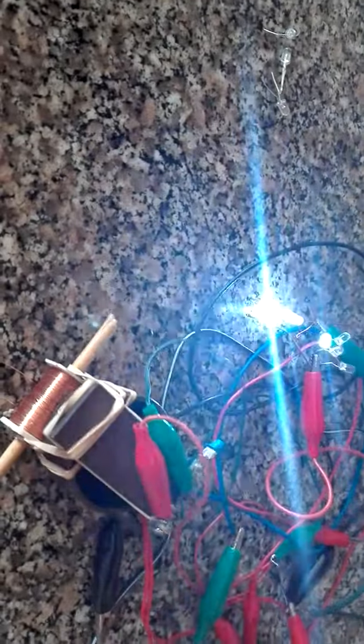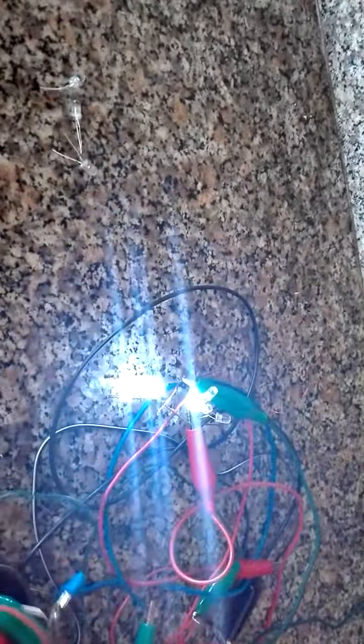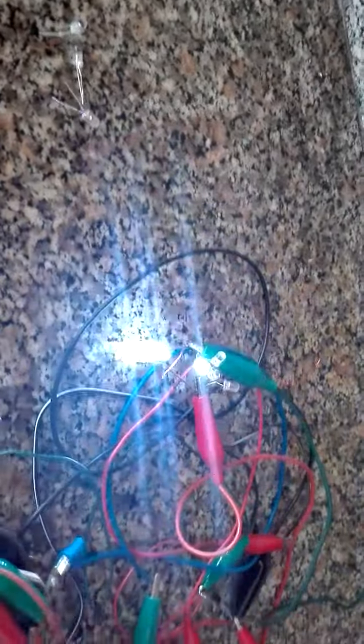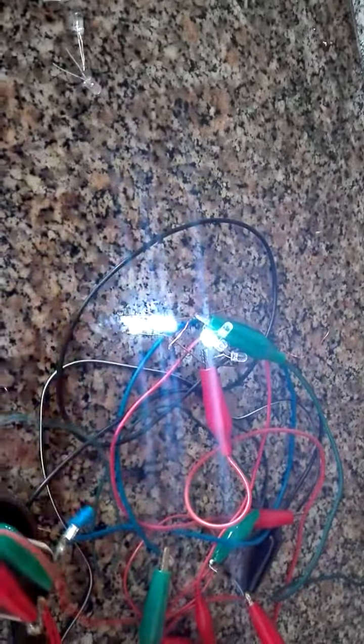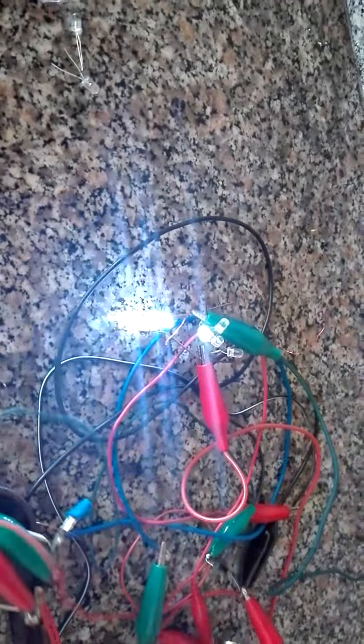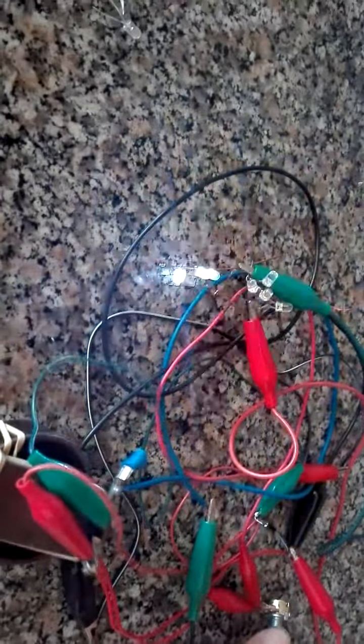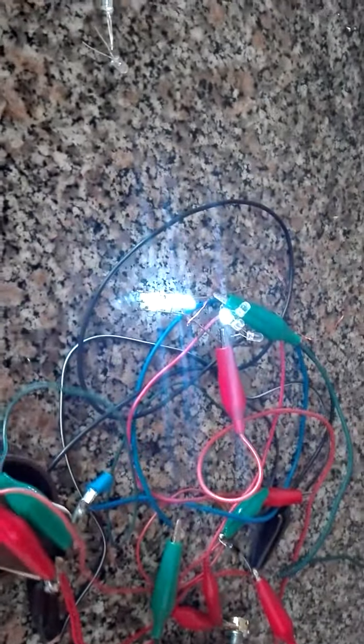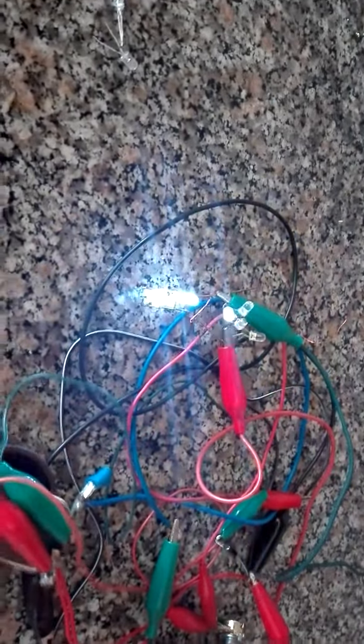You can hear what happens when it speeds up. It's not illuminating the LEDs any brighter. It's still putting the three volts out. But you can barely hear it and it's still illuminating the bulbs.